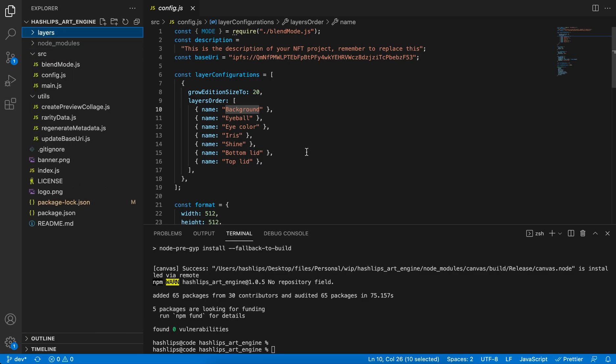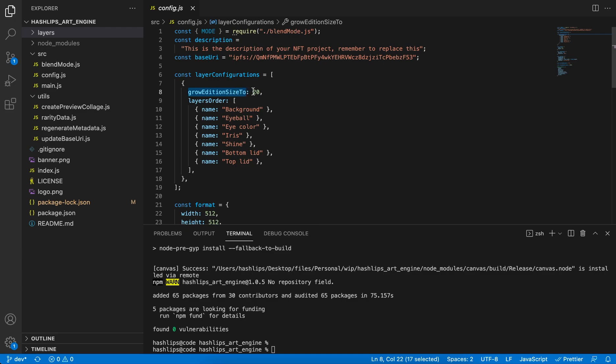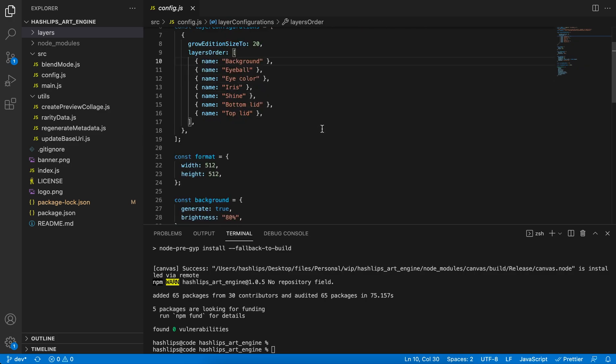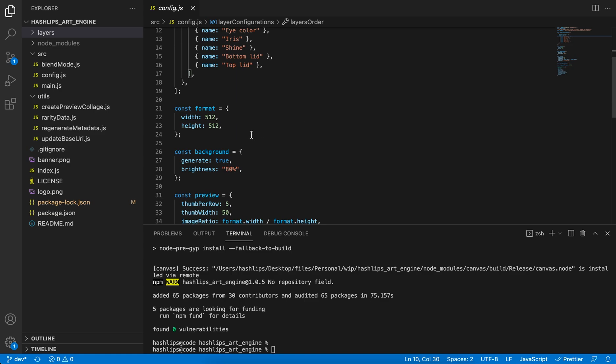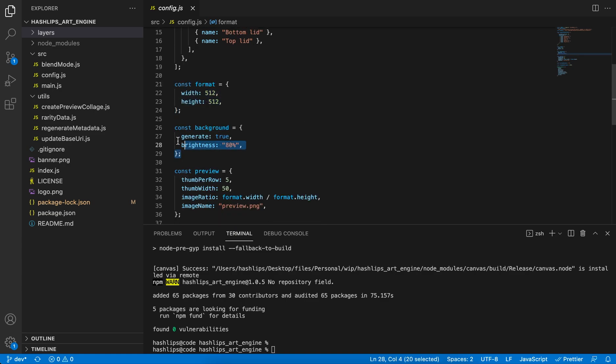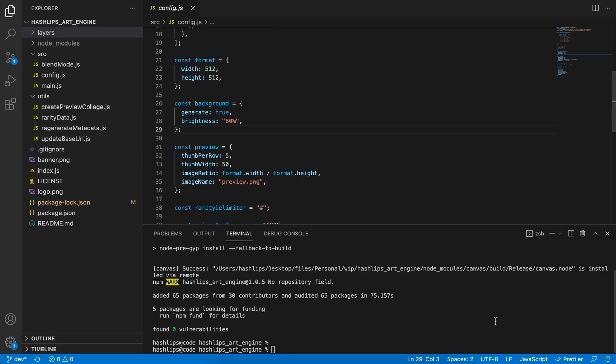Once you've set that up, you can order your layers in a specific way. You set your grow edition size to how many you want to create. If you watch the previous series, you also see how to do different layer configurations, but for now let's go ahead and create 20 NFTs or artworks. You can set format sizes and also if you want a generated background. Let's go ahead and run this.